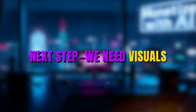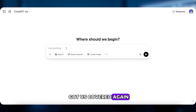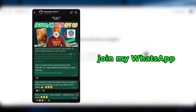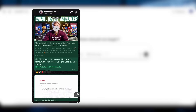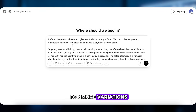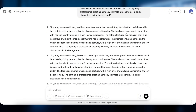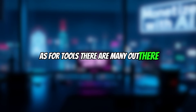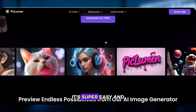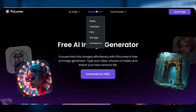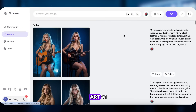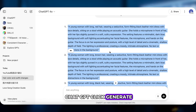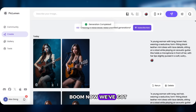Next step: we need visuals. No worries — ChatGPT's got us covered again. I've already created a full list of prompts for image generation. Join my WhatsApp channel to get the doc with everything. Just copy the prompt, paste it into GPT for more variations, and use it to generate your images. As for tools, today we'll use Piclumen AI — it's super easy and totally free. Click Launch App, set the model to Piclumen Art V1, make sure the image ratio is 9:16, paste the prompt from ChatGPT, and click Generate. Now we've got the perfect image.